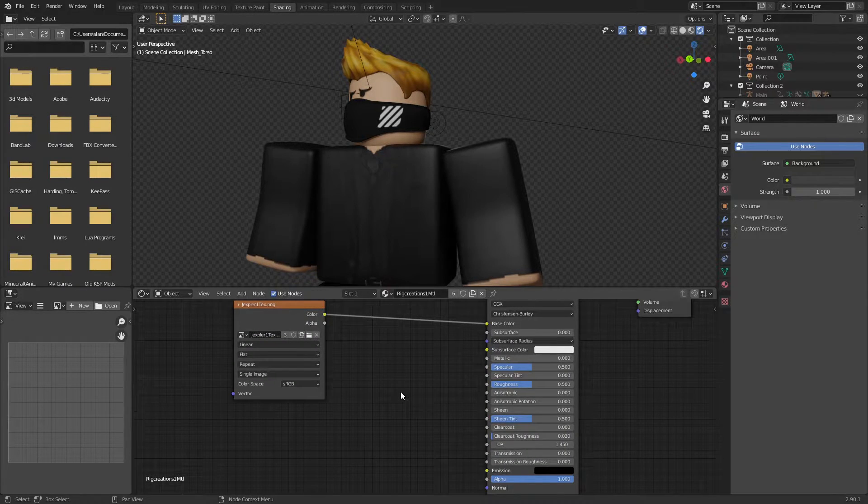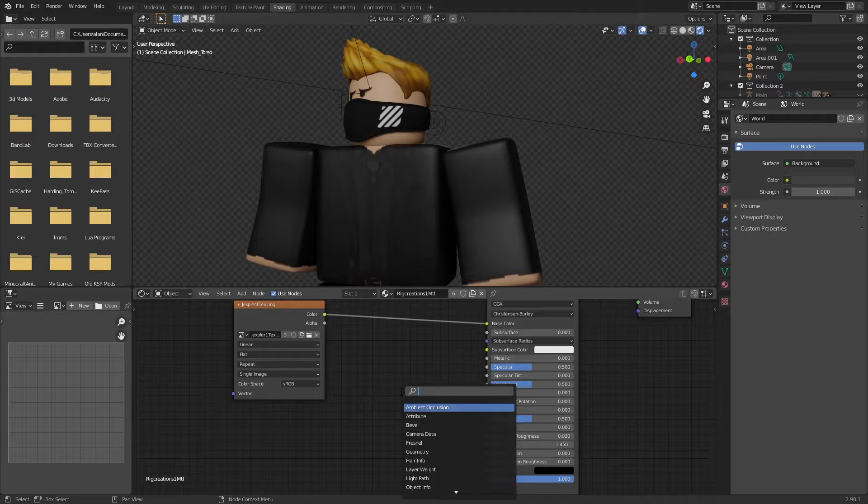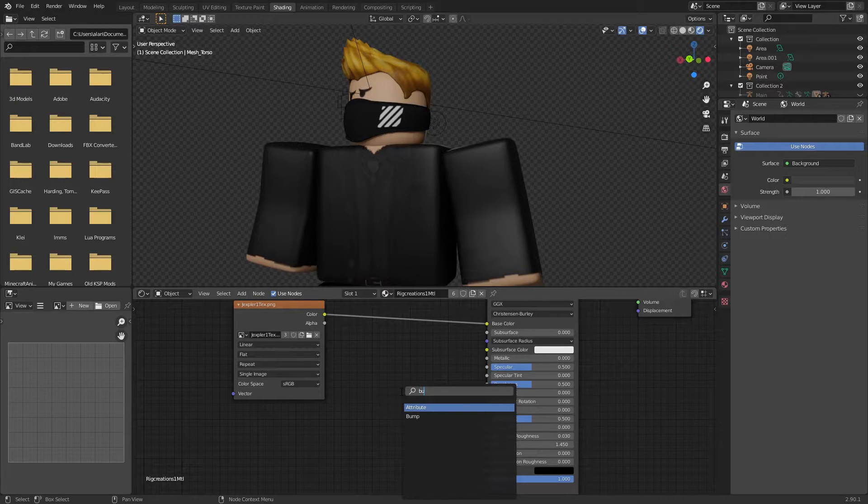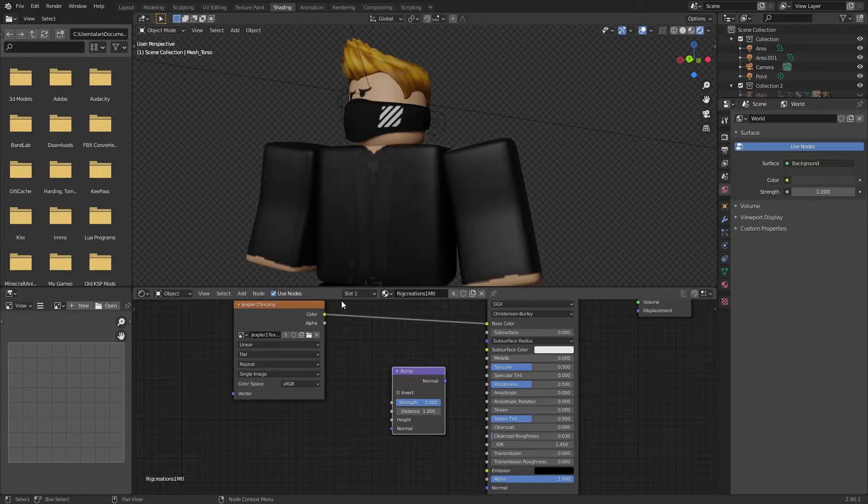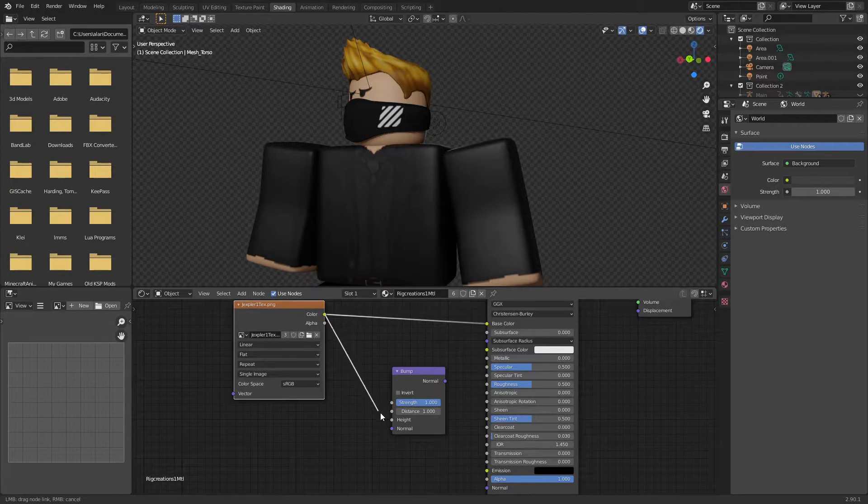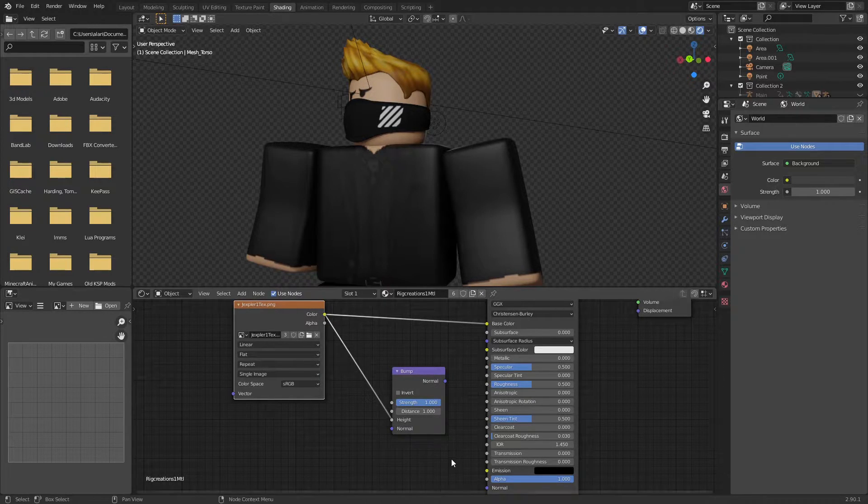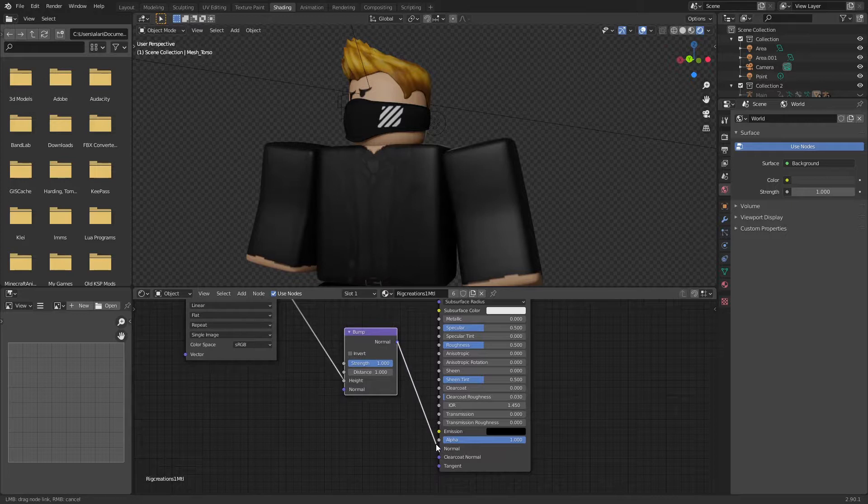Now to get bump mapping we first need to input or we need to get in the node. So go to add, search, and just type in bump. So you get bump. Drag it in here, plug color into height, and then drag normal into normal.